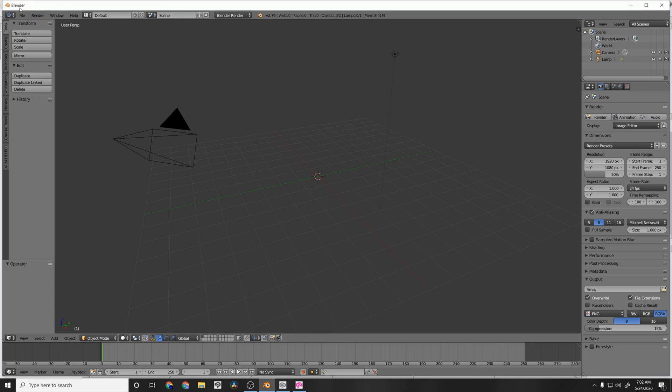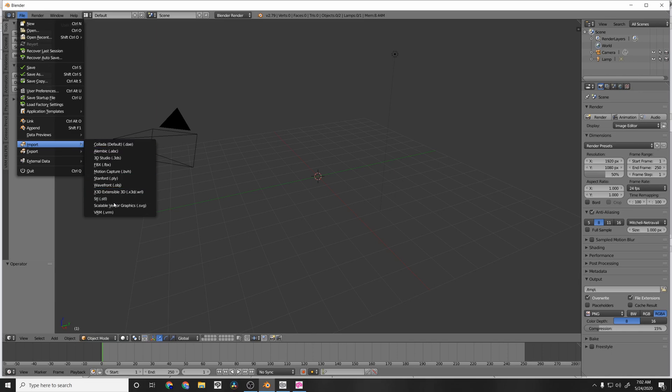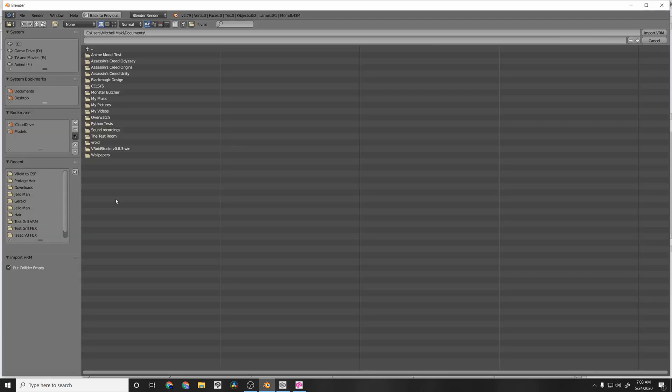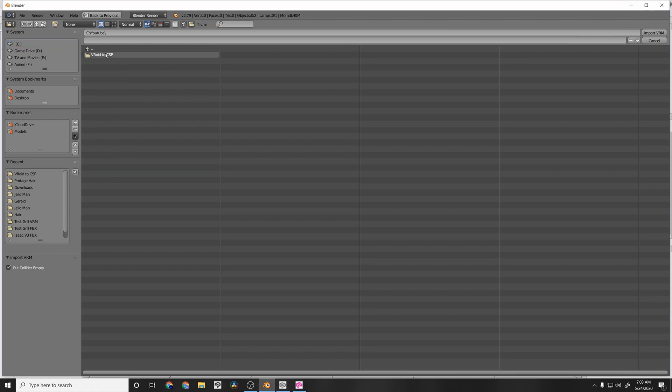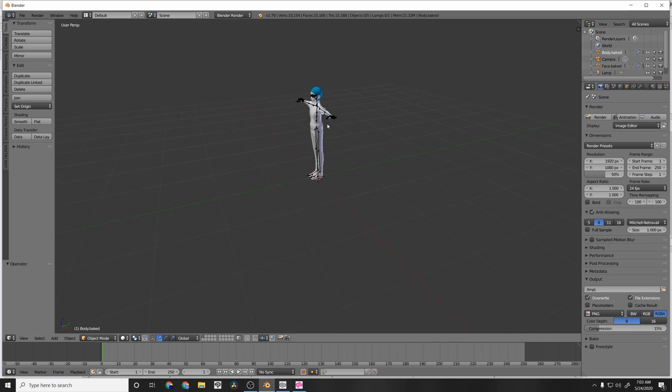All right. So then we have our Scene again. File Import. And then we have this VRM option that previously wasn't there before. So go ahead and do that. And then we're going to go and find our model that we just exported as well. So Test Avatar VRM right here. Take a couple seconds here. All right. And there it is.